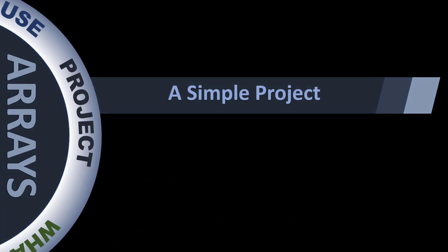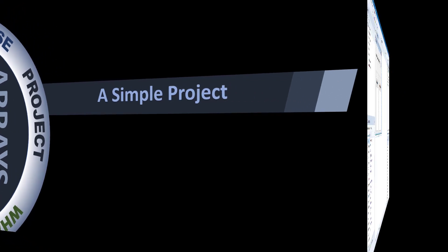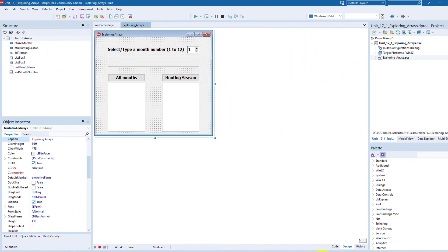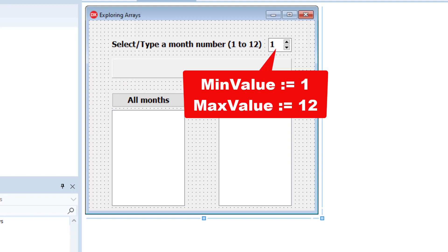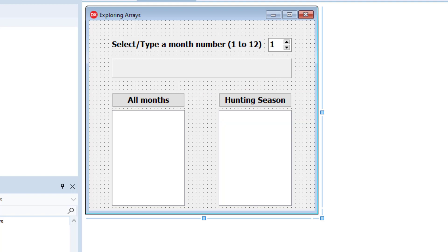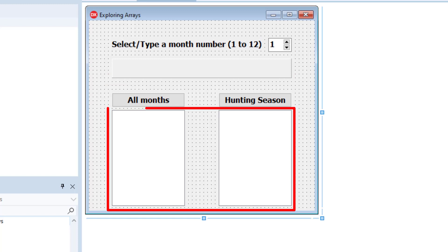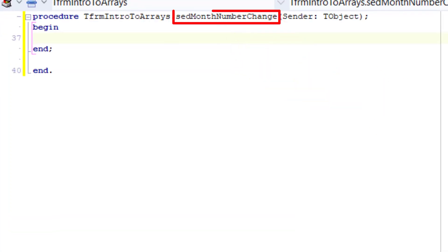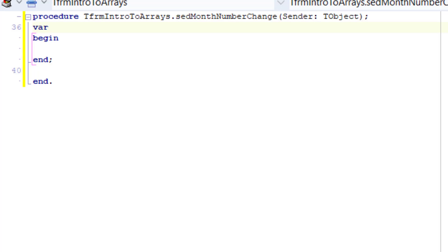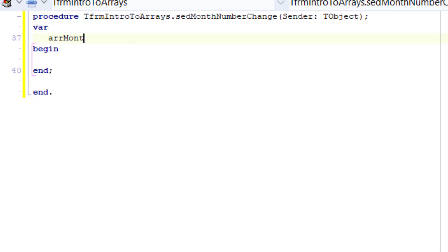Now let's look at a simple project that uses an array. If you downloaded the starter files from patreon.com/learnDelphi, open it in your copy of Delphi and do the project with me. Here's how it looks. Today we will only program this part: the user selects a month number from the spin edit, the min value is 1 and the max value is 12, and as the user selects or types a number, the name of the month with that number must display in the panel. We will populate the two listboxes in the next video.